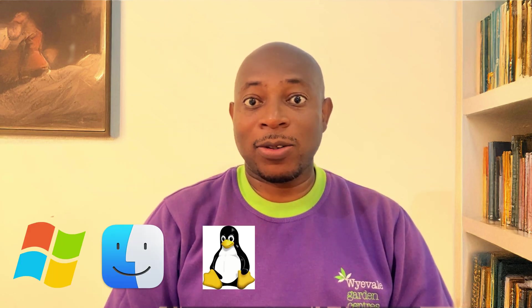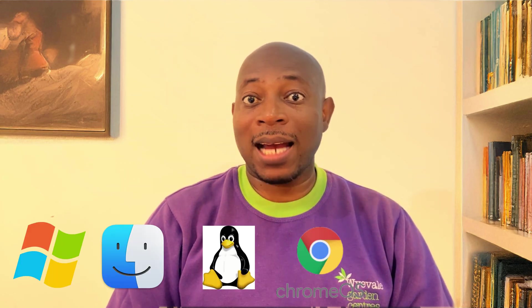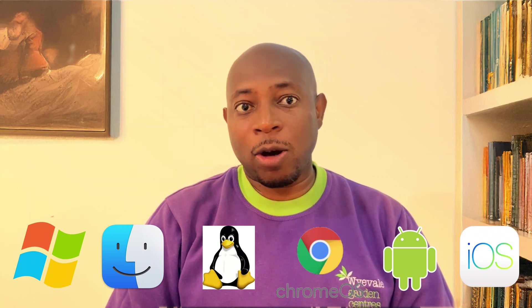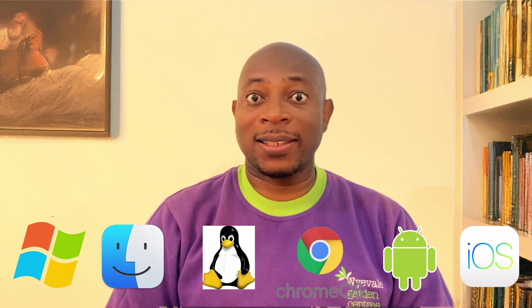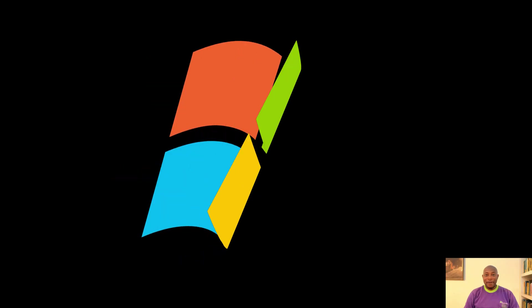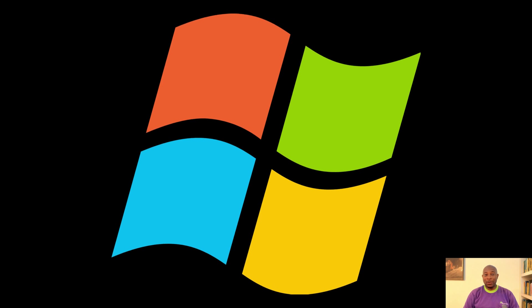We are pitting the world's biggest operating systems against each other: Windows, Mac OS, Linux, Chrome OS, Android, iOS, and a couple of wild cards that you didn't see coming.